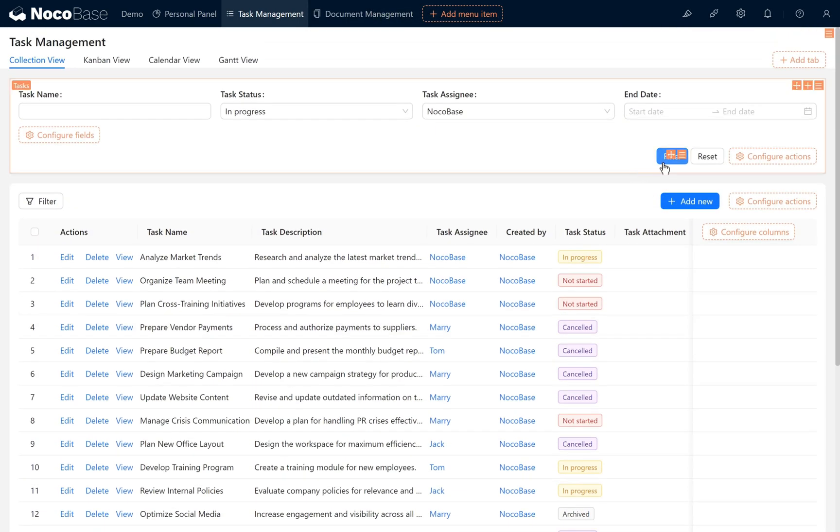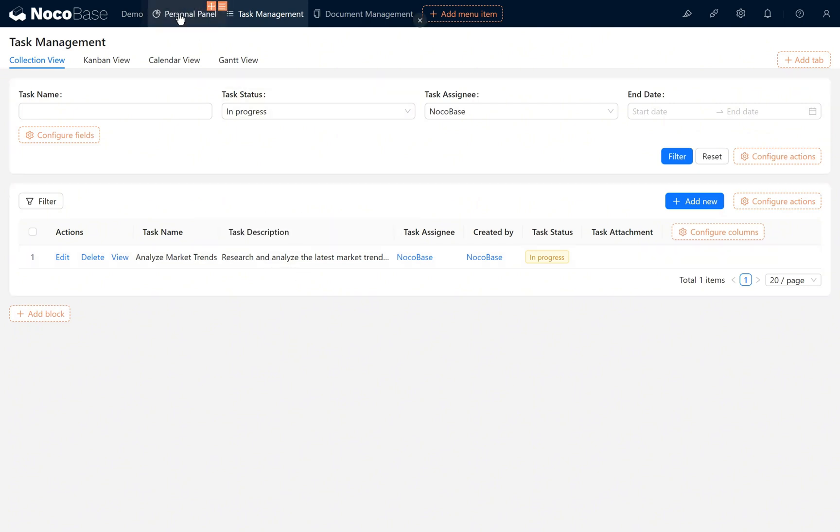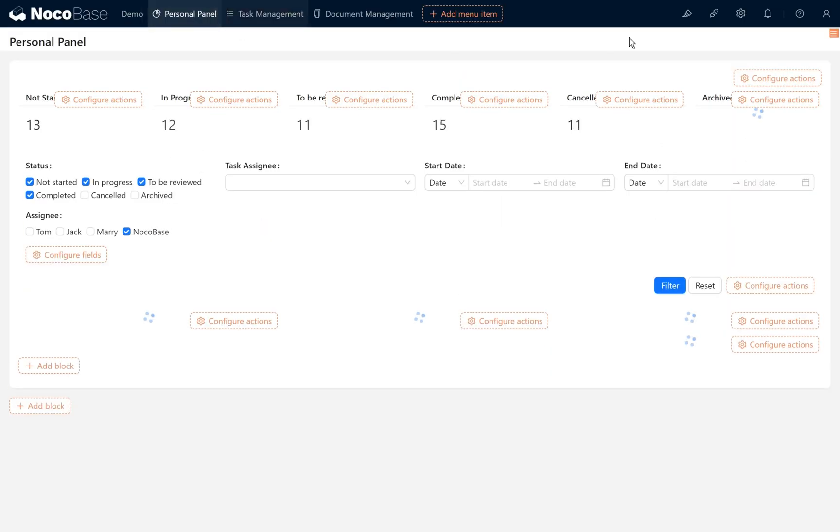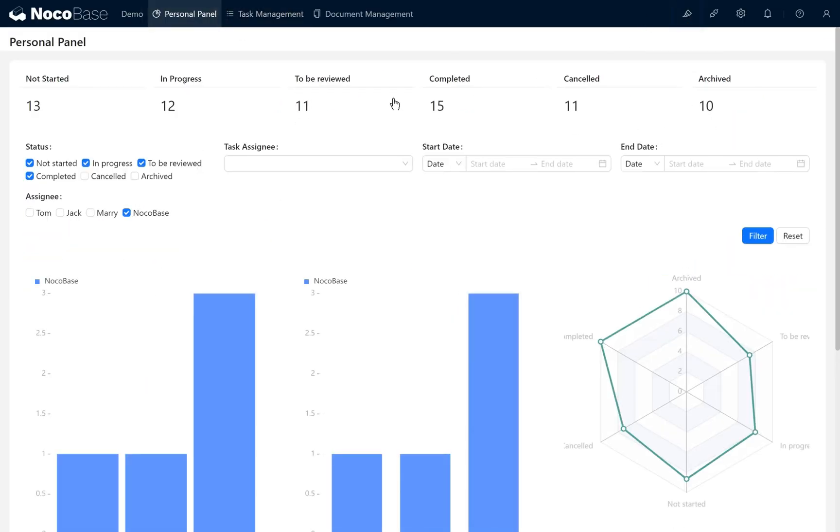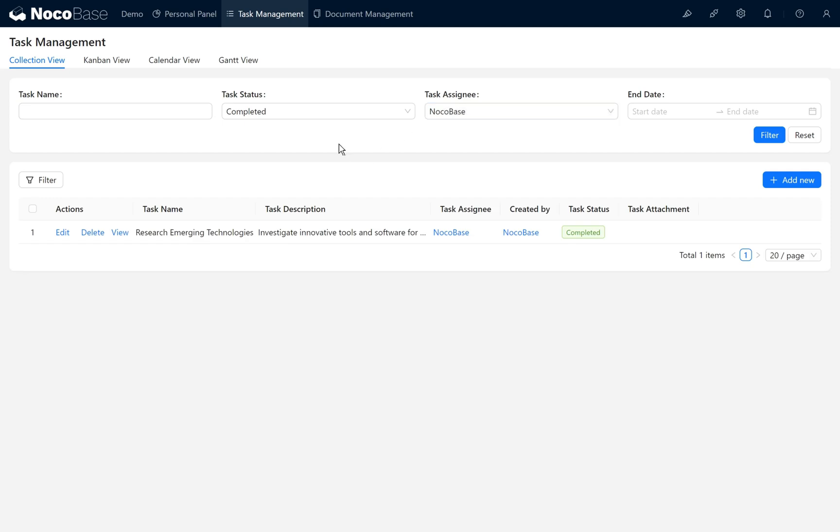Click filter and you can find NocoBase's tasks with in progress status. Go back to the personal panel page and try to access the completed tasks. The setting is successful. The task management page and the personal panel page. After restructuring, the current link filtering better fits our actual business needs.